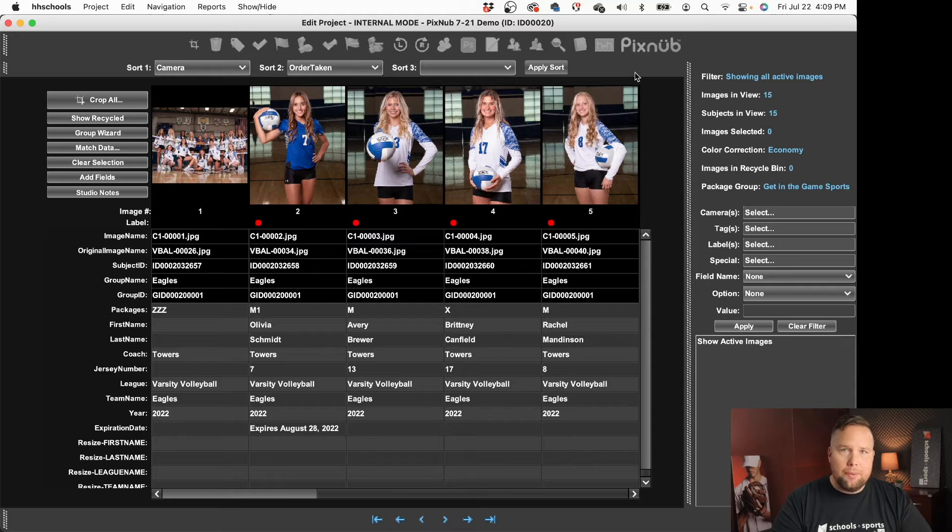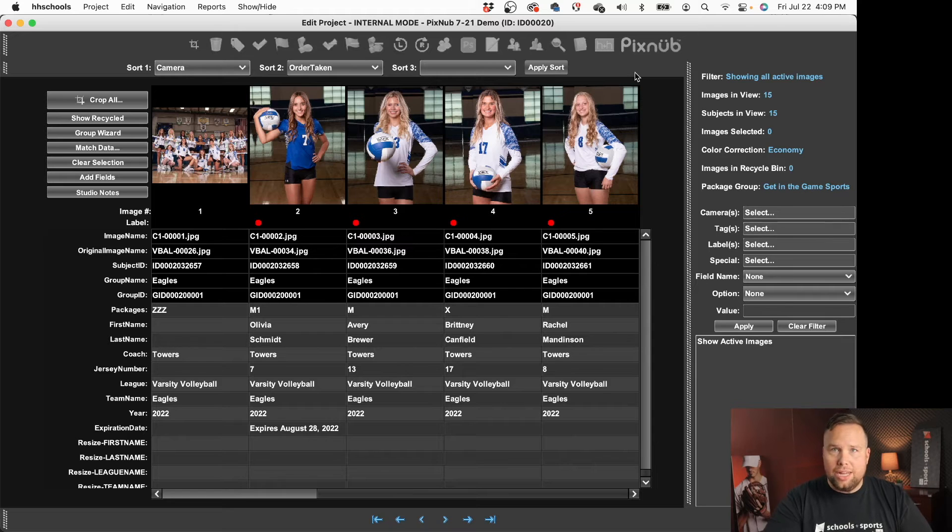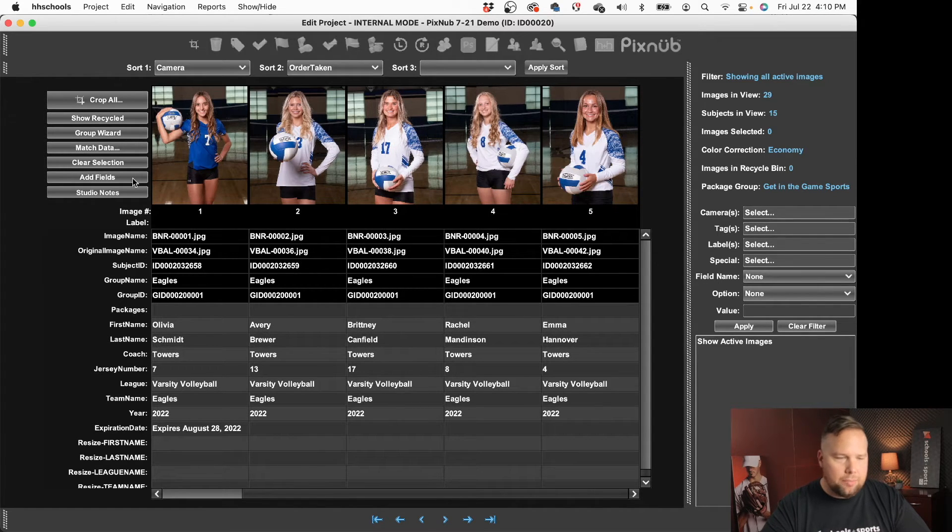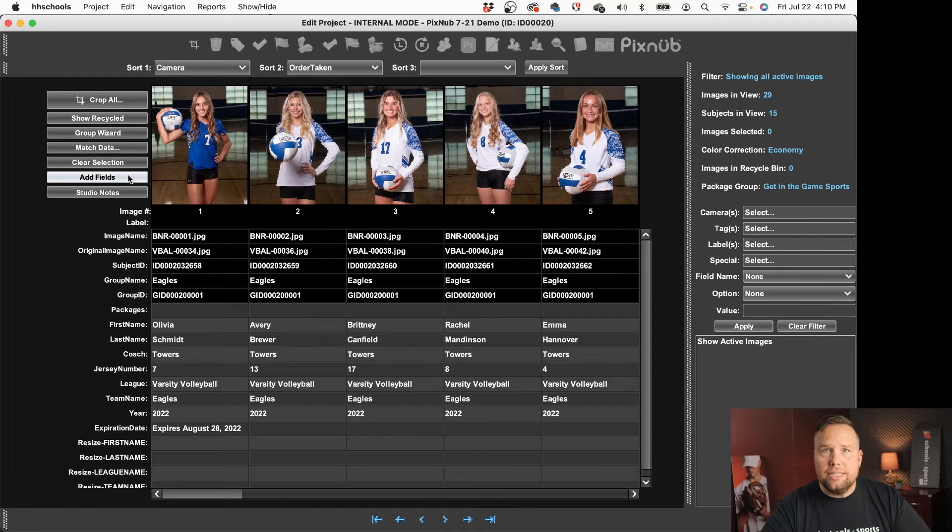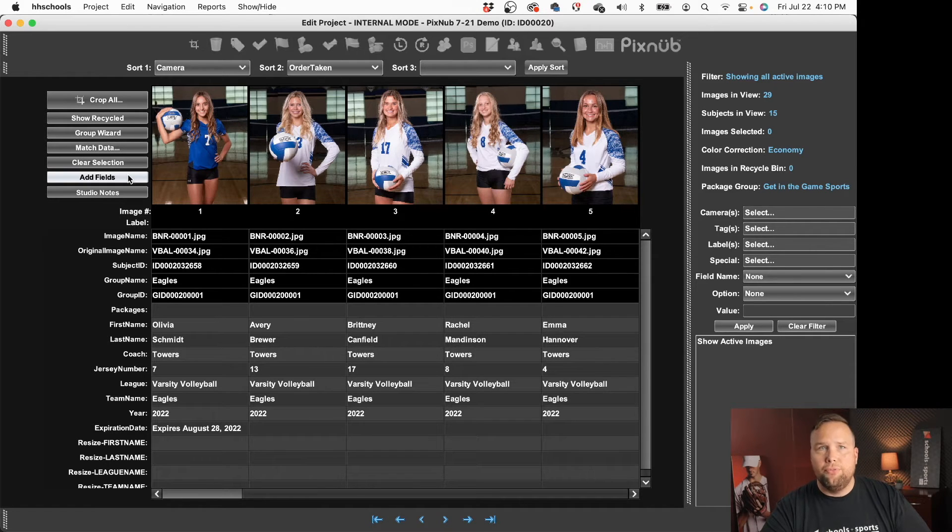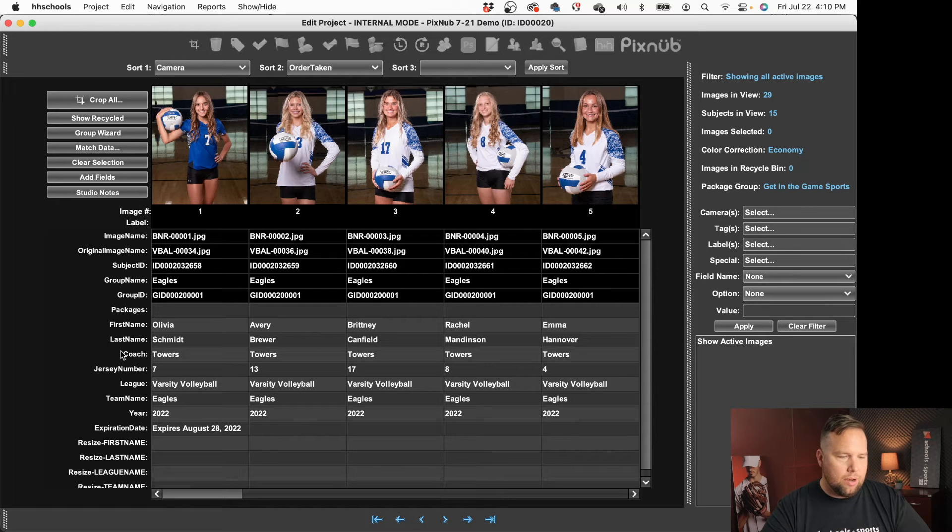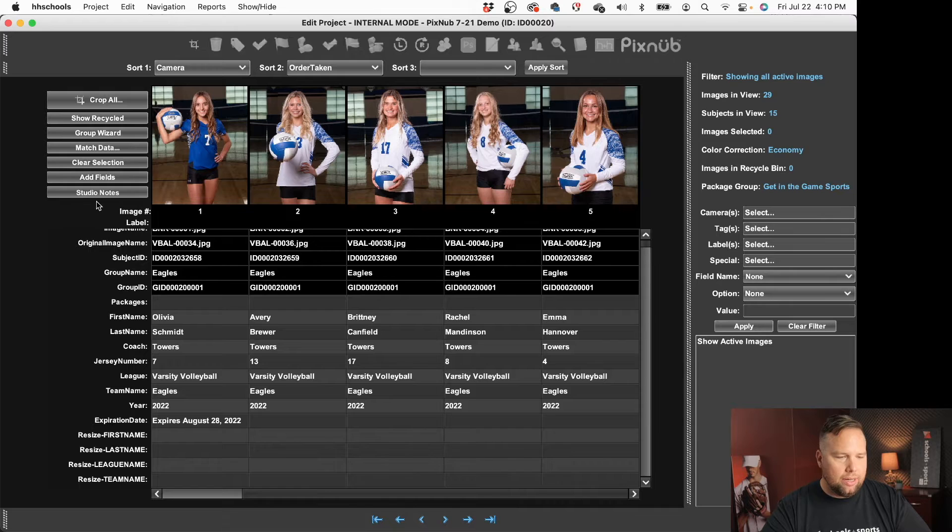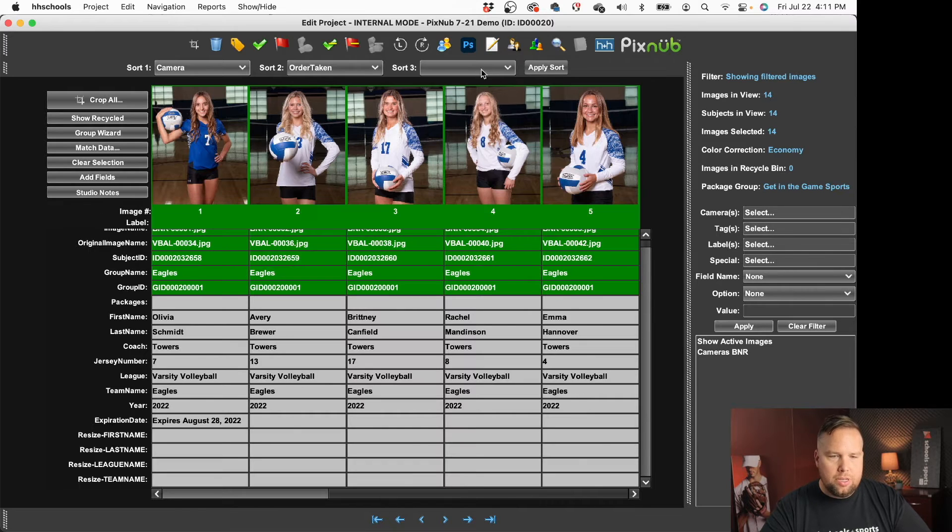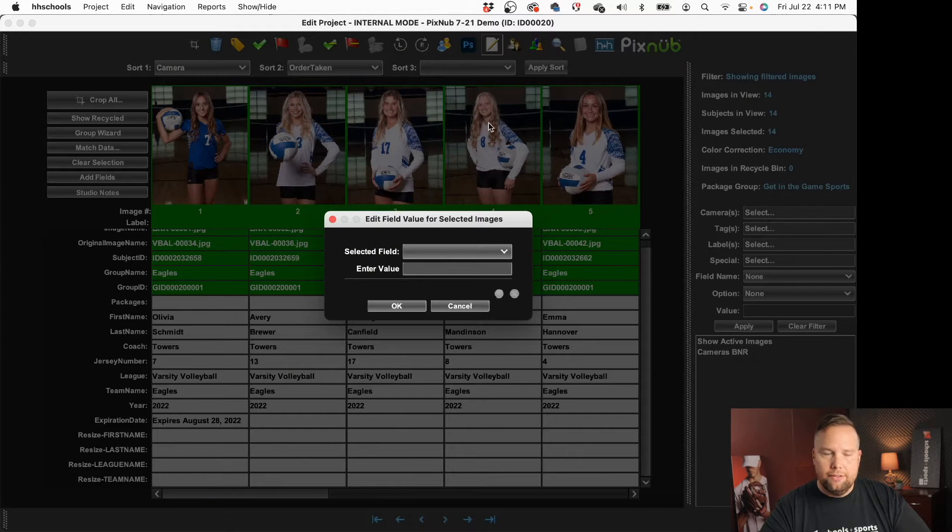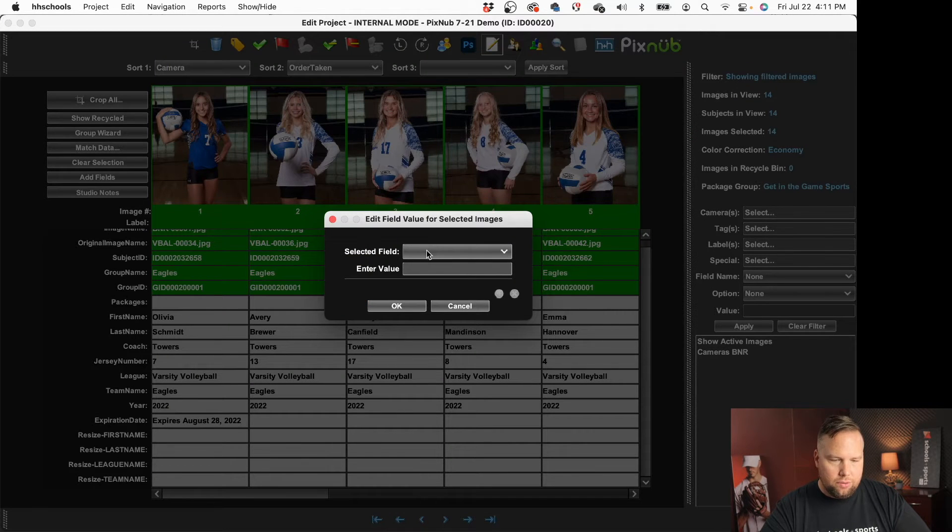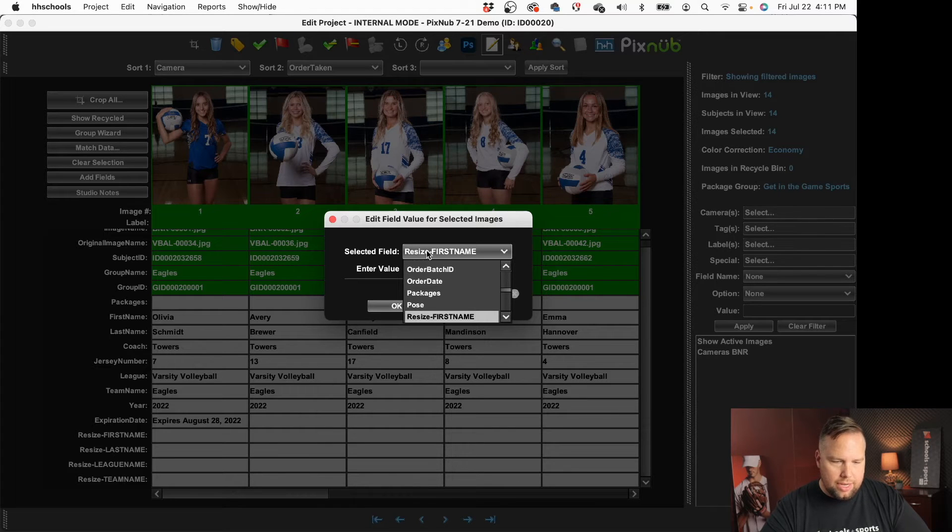I've got my HHSchools project set up here. What I'm going to do is I'm going to come in and add any fields that are needed for Pixnub Sports Photo Assistant and so I've already gone ahead and done that. You can see I've got some resize fields in here, grab all these images, go up to my edit field value, go down to resize.